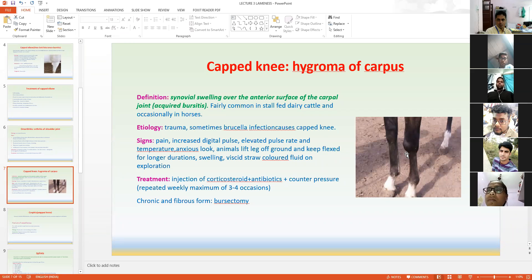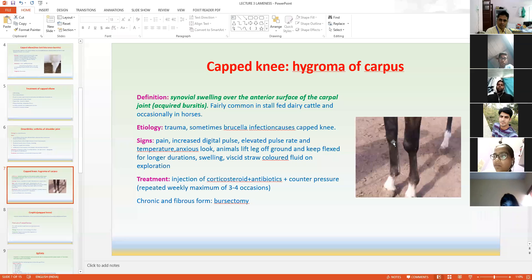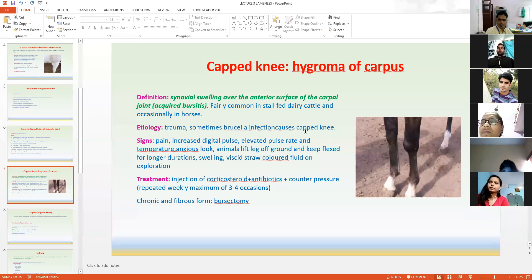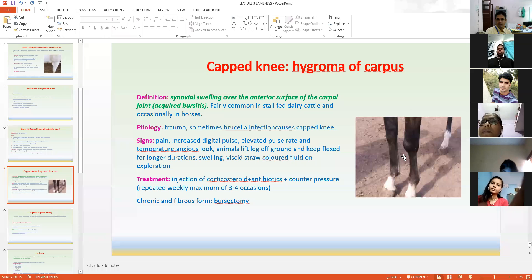The next condition is capped knee, which is hygroma of the carpus — a synovial swelling over the anterior surface of the carpal joint. This is acquired bursitis, most commonly seen in stall-fed cattle and occasionally in horses. The etiology is repeated trauma due to hard surfaces. In dairy cattle, this condition sometimes develops due to Brucella infection, so you should confirm whether the animal has been vaccinated for Brucella.